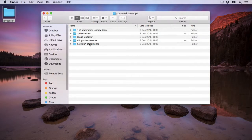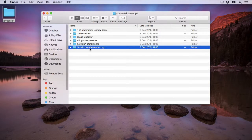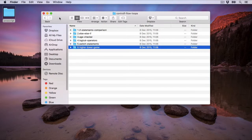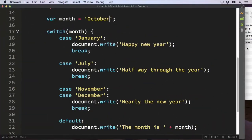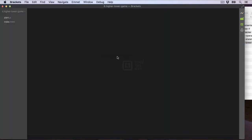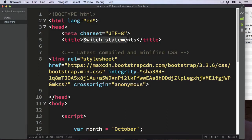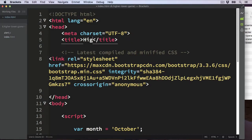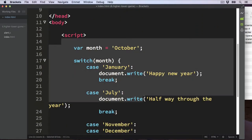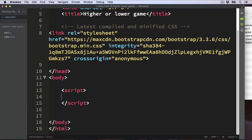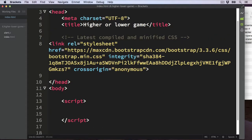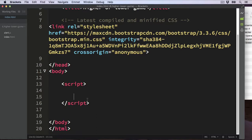In the control flow and loop section we can duplicate the last video — this is number 6 — and call it higher lower game. Then open it up in your text editor, change the title to 'Higher or Lower Game', and we don't need the switch statement from the last video, so just delete that and get back to a basic HTML index page.